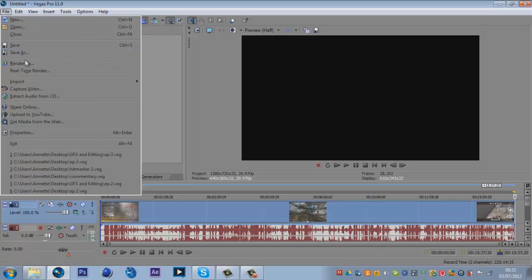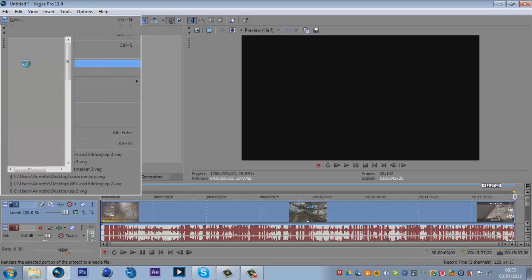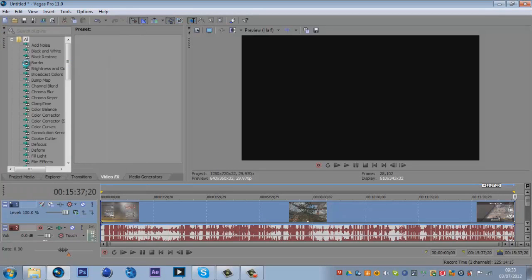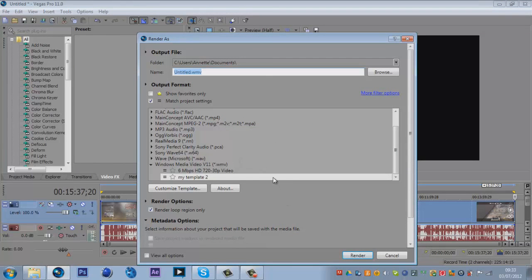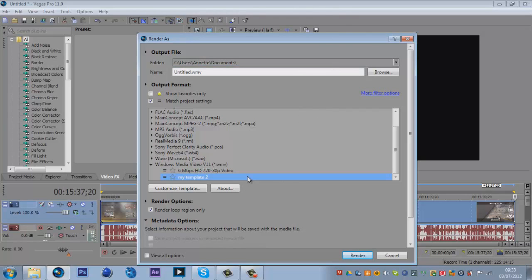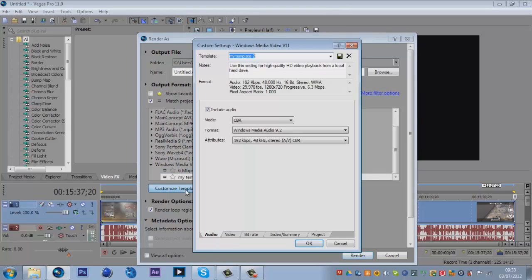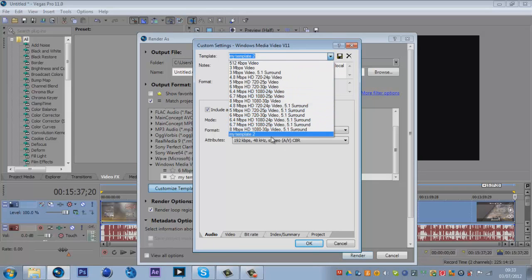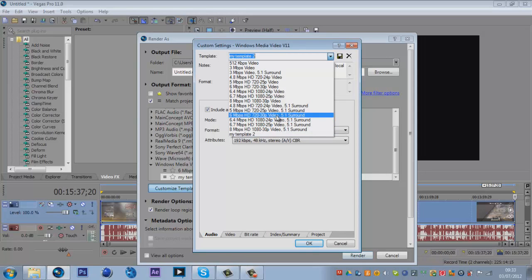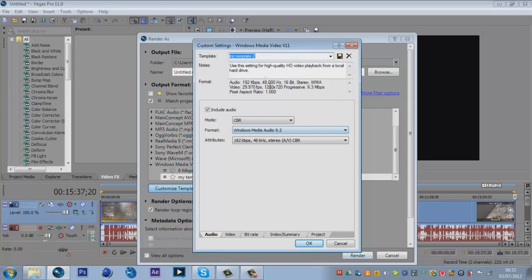Then you go File, Render As. Now yours may look different because you might have a different one. Don't panic, it's still the same. You may have the custom templates coming down here, mine is there. These are the templates you already get given.